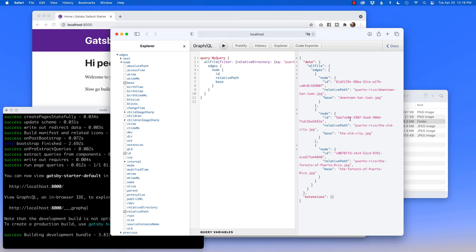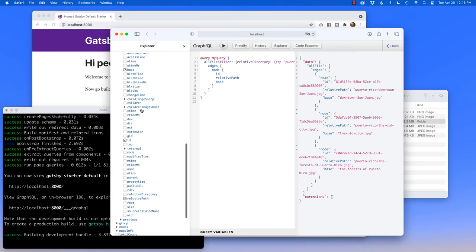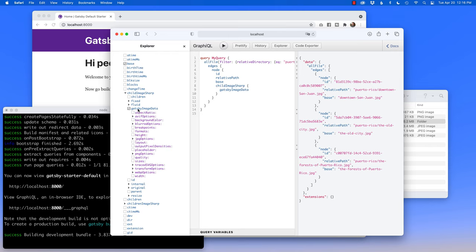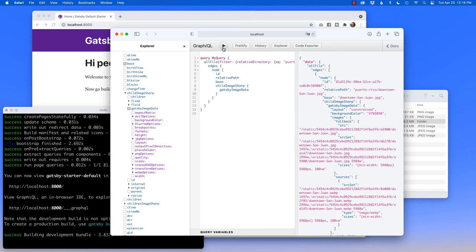Now I want to bring in the power of the Gatsby plugin image, which is the child image sharp. Scrolling down, I'm looking for child image sharp. There's a little sadness because there's no longer 'fluid' — that's from the old Gatsby image. The new world is Gatsby image data. If I click on that and hit play, all this goodness starts showing up. What I love about this is that in the previous era you couldn't actually see the pictures coming through in GraphQL — now you can.